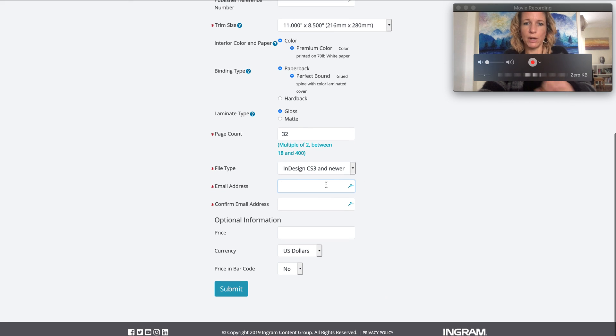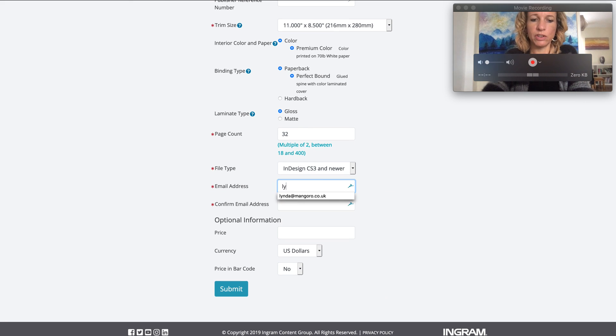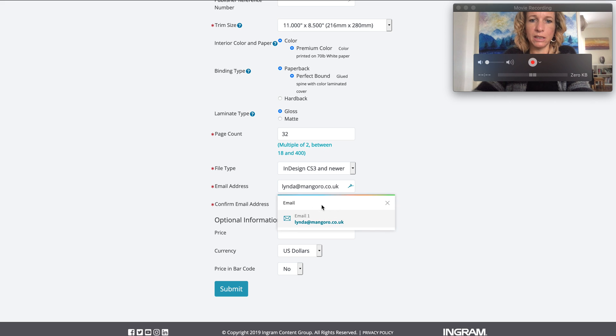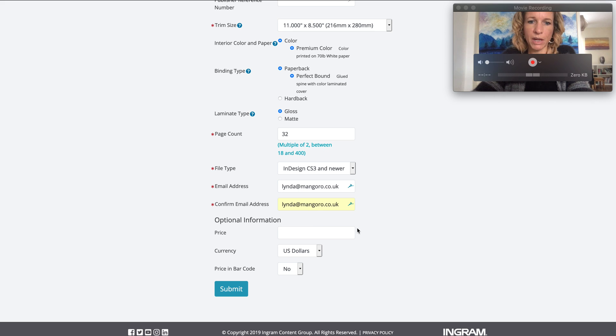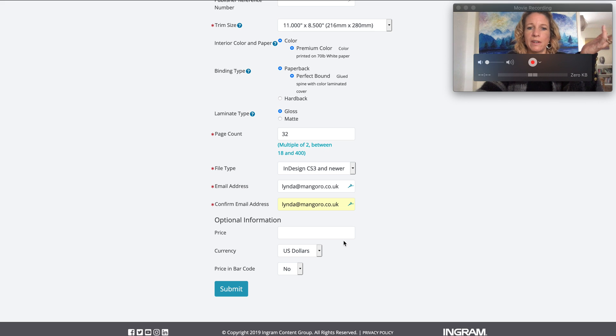Brilliant, so now I just put my email address in here, confirm my email address, and it will send me the generated file for the cover.